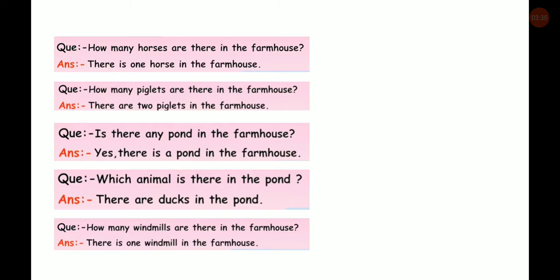Is there any pond in the farmhouse? Yes, there is a pond in the farmhouse. The answers must be written in our own sentences — we don't have to copy directly from the passage. Which animal is there in the pond? There are ducks in the pond. How many windmills are there in the farmhouse? There is one windmill in the farmhouse.